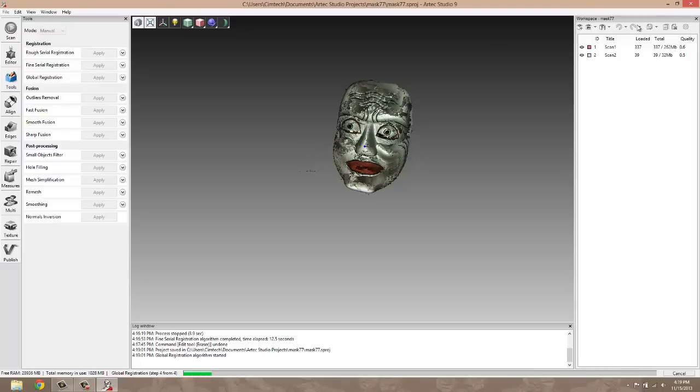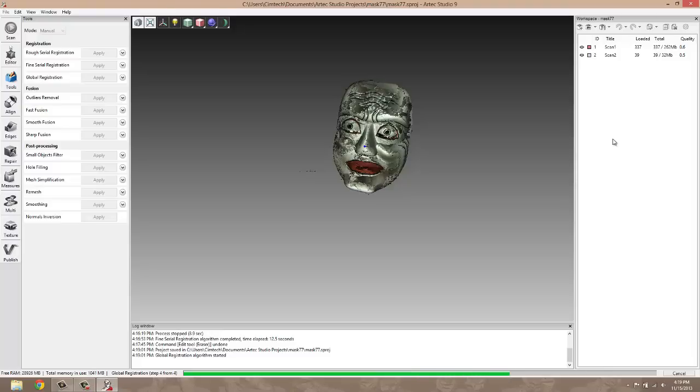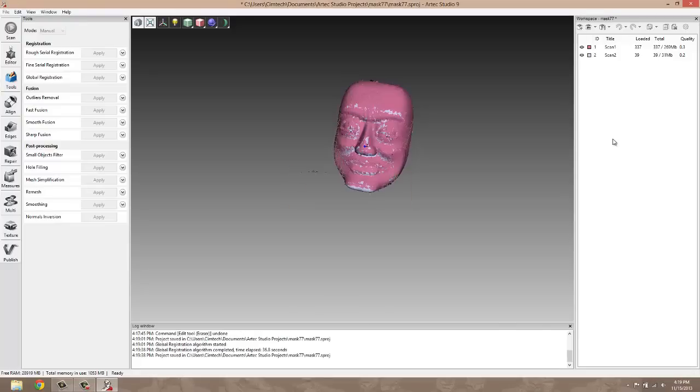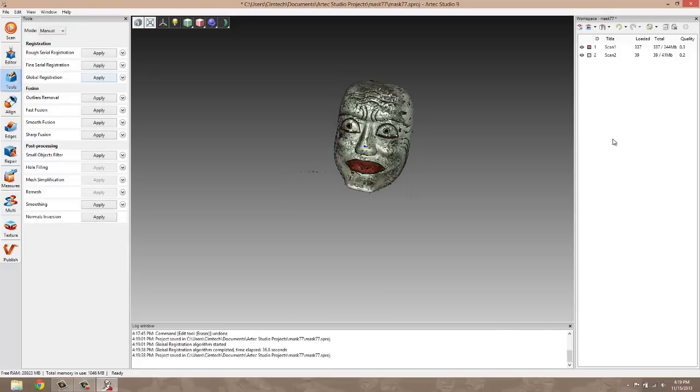You also see when we're taking a look at the scans, there's a quality number. And that number represents the quality of each of the frames inside the scan. And it's an algorithm that's used, but in general, it's the scans that are closest to a normal line through the scan itself.